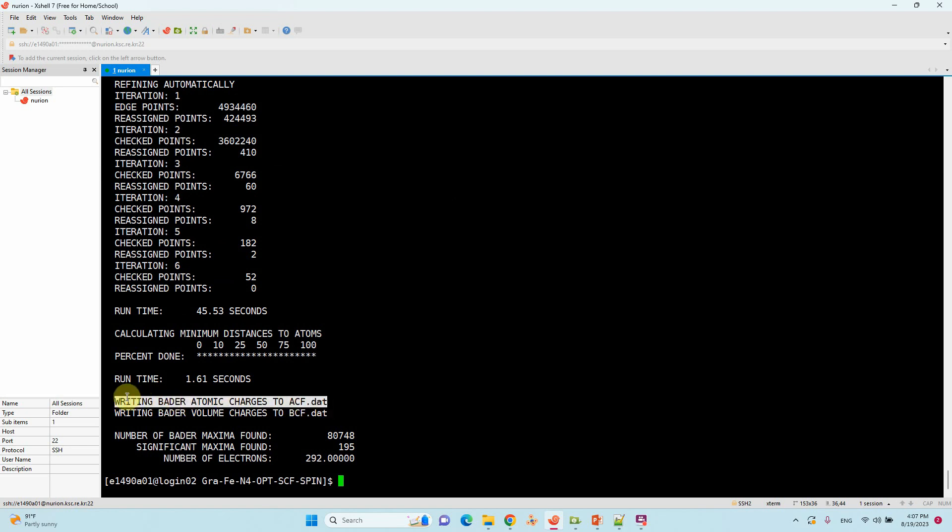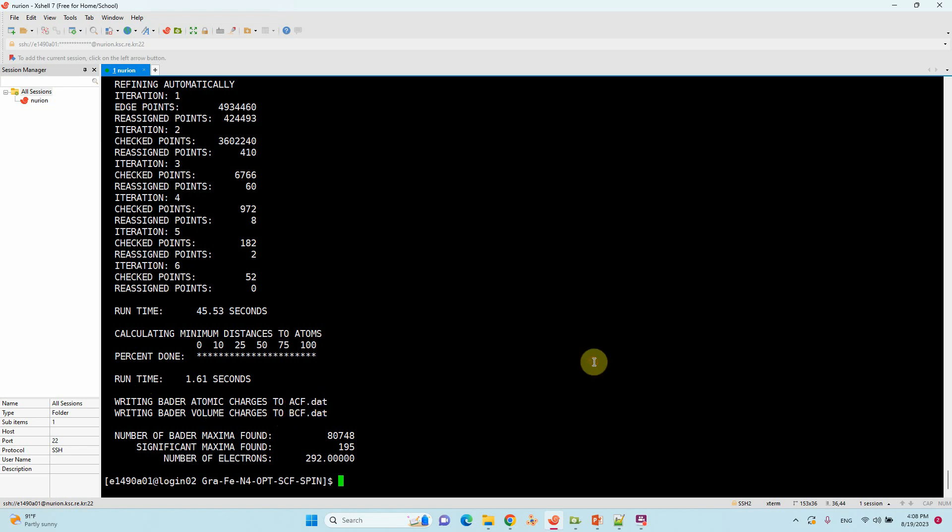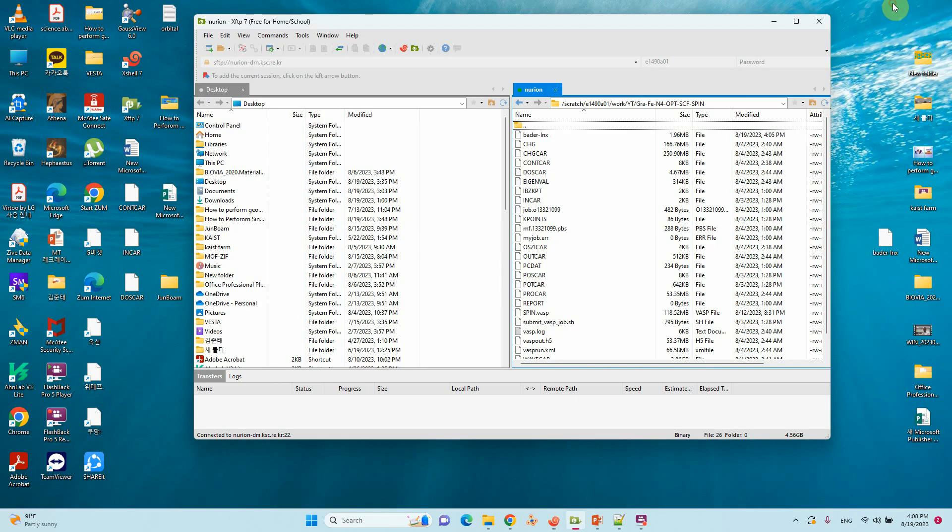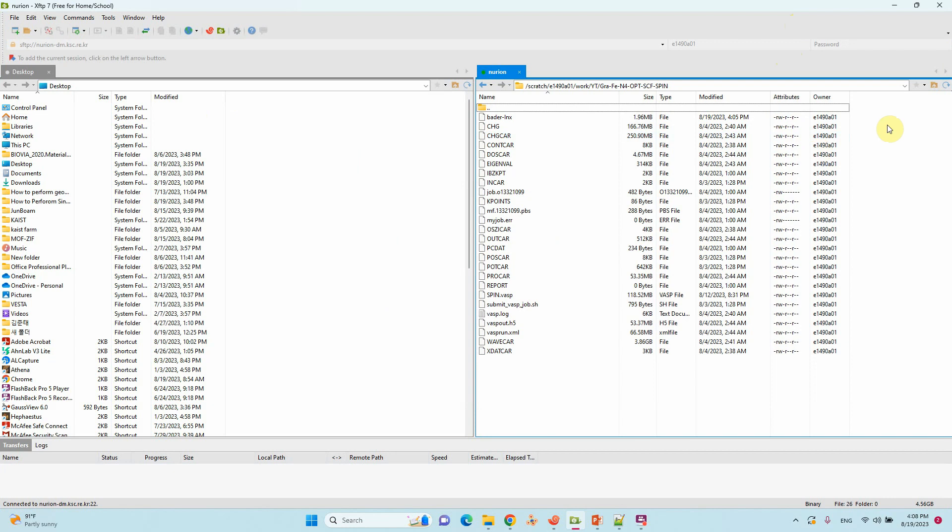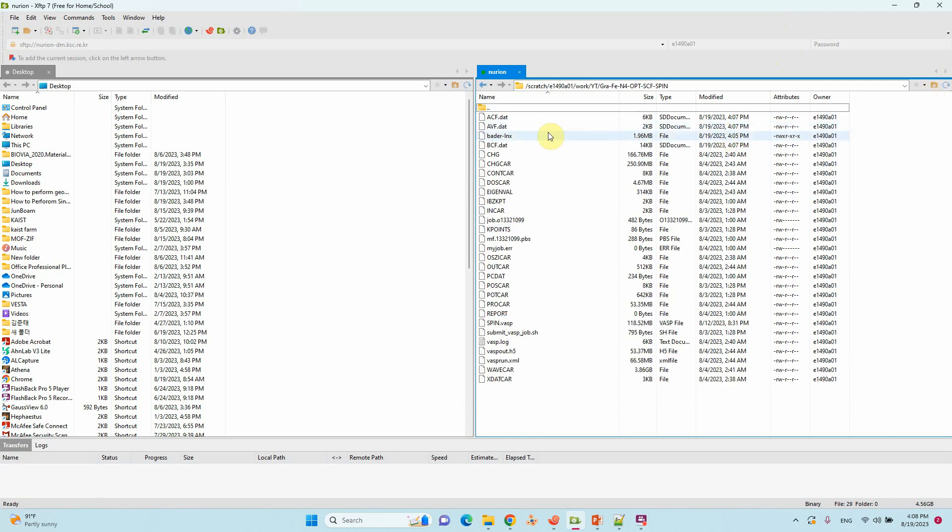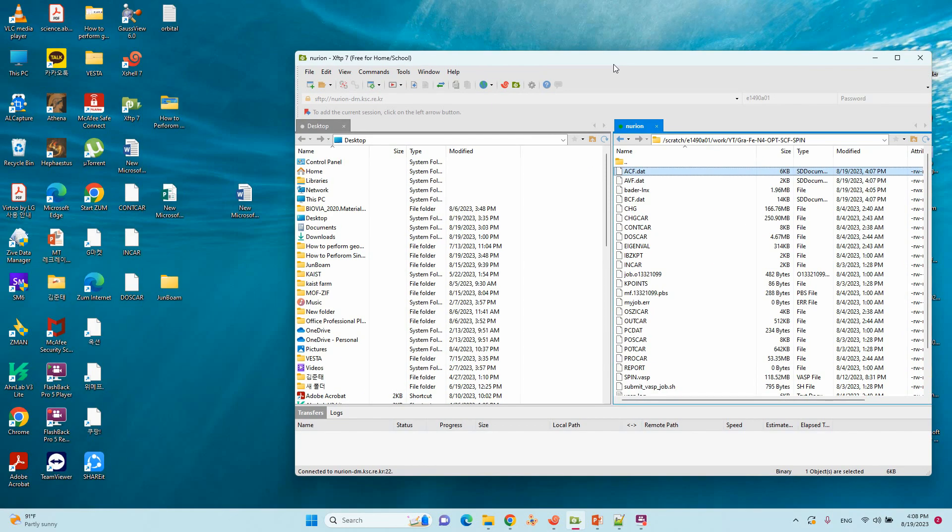Now we will go to our corresponding folder, just refresh. You will find your ACF.dat file.